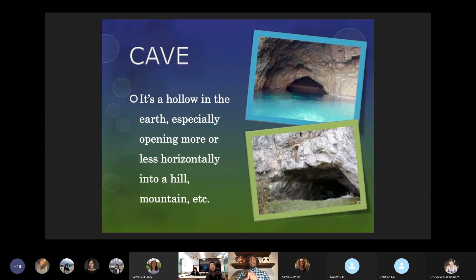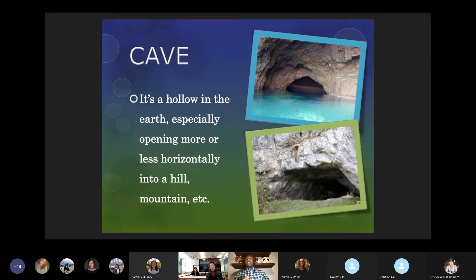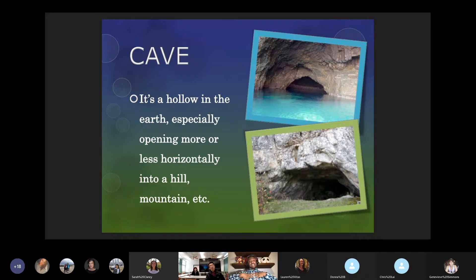A cave is a hollow in the earth, especially opening more or less horizontally into a hill or a mountain. Several examples exist around the world — here in the United States in the Badlands of South Dakota and North Dakota there are several caves. Where I'm originally from in Kansas City, Missouri, there are lots of limestone caves. Caves are something that exist throughout the world.